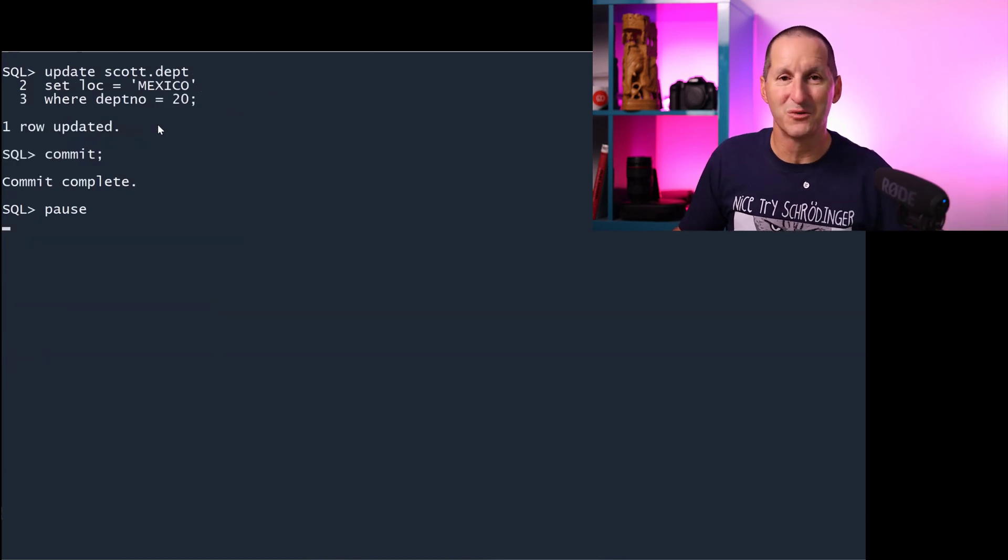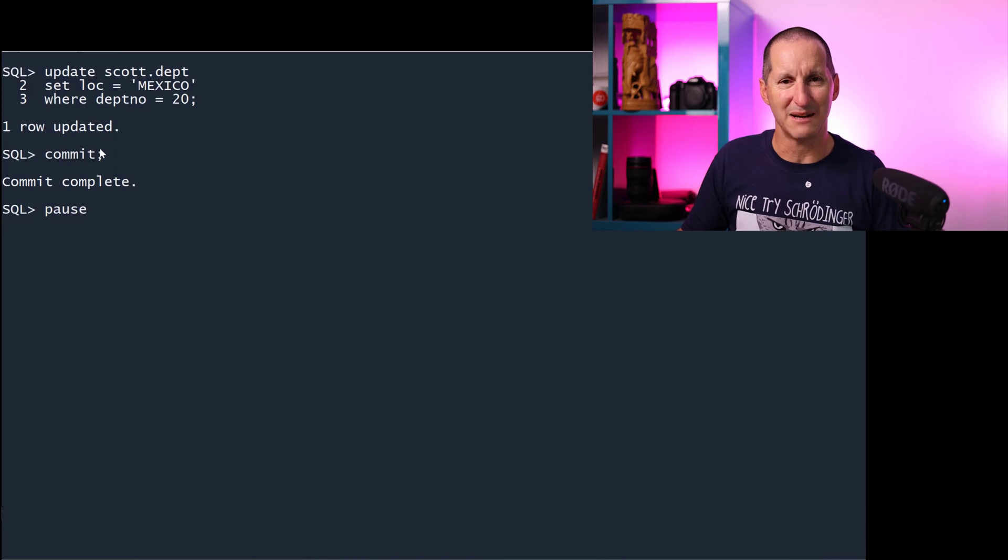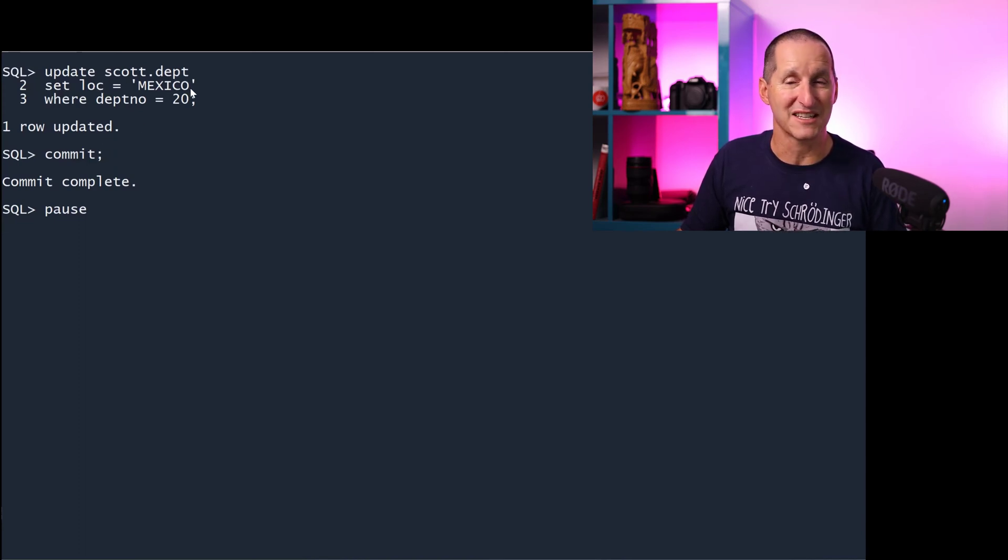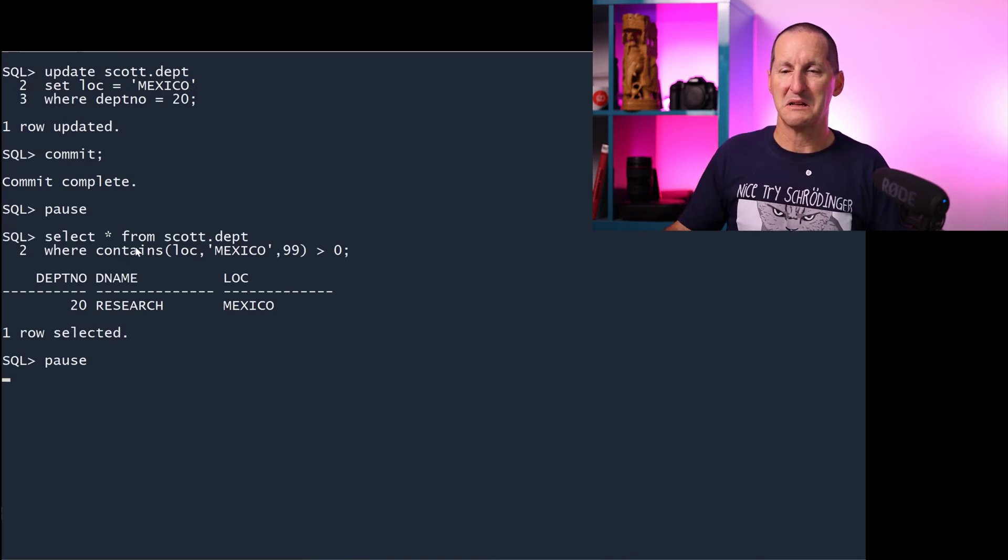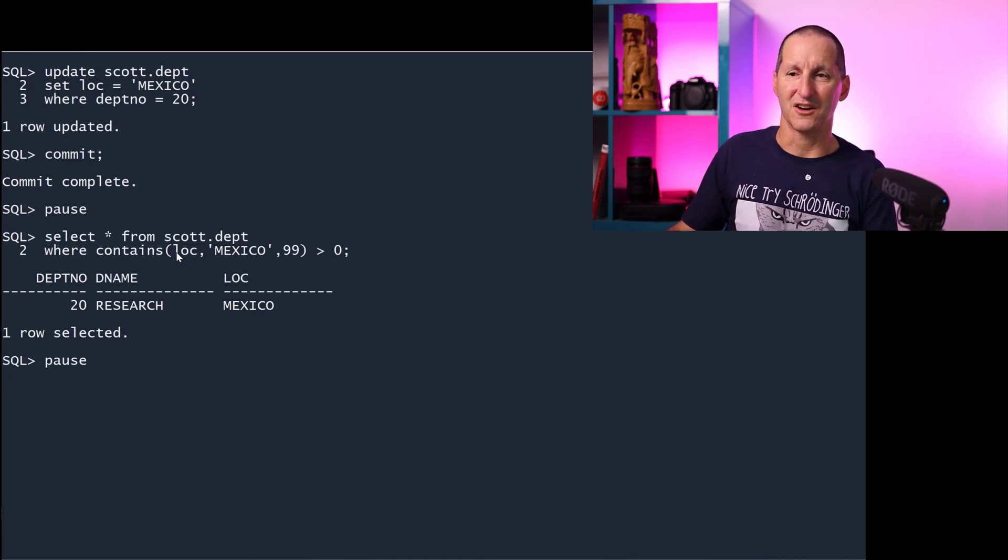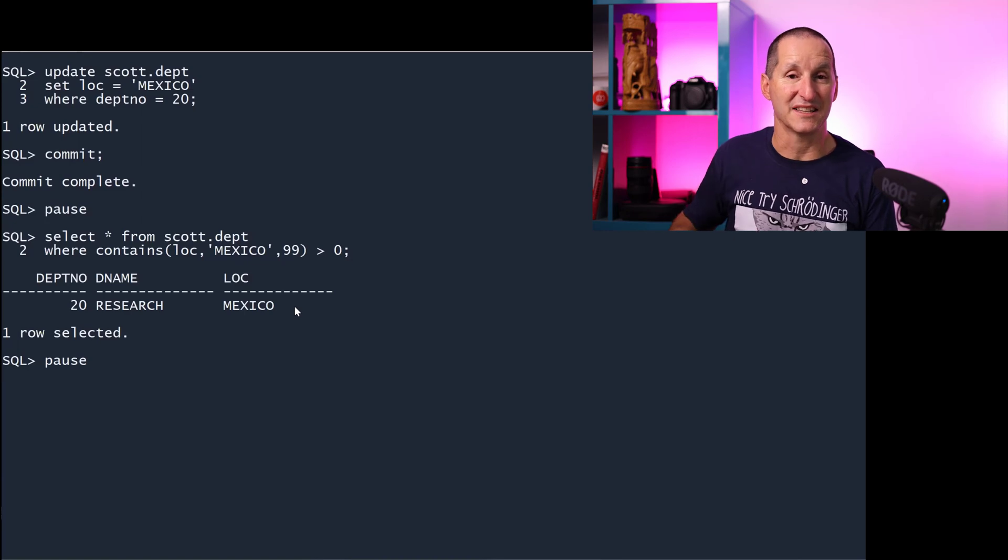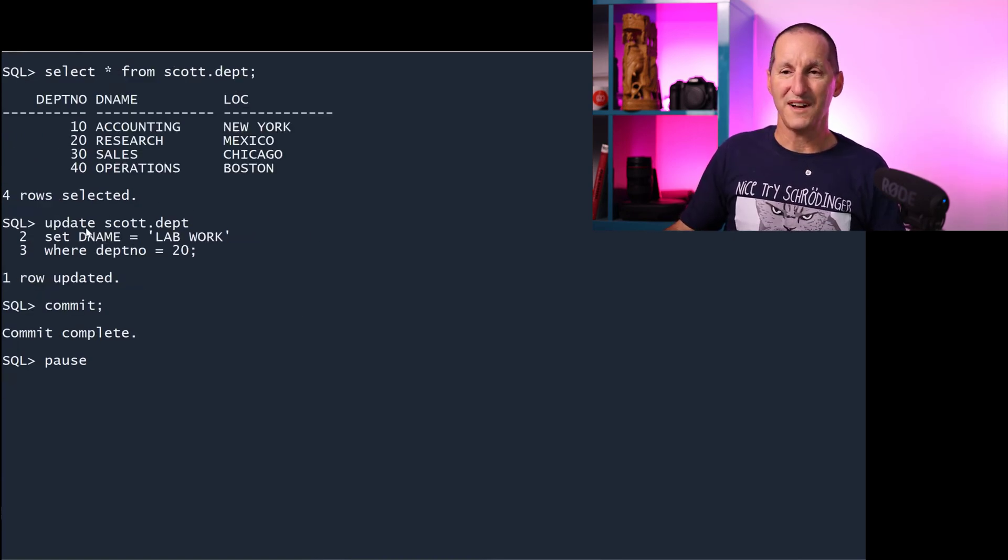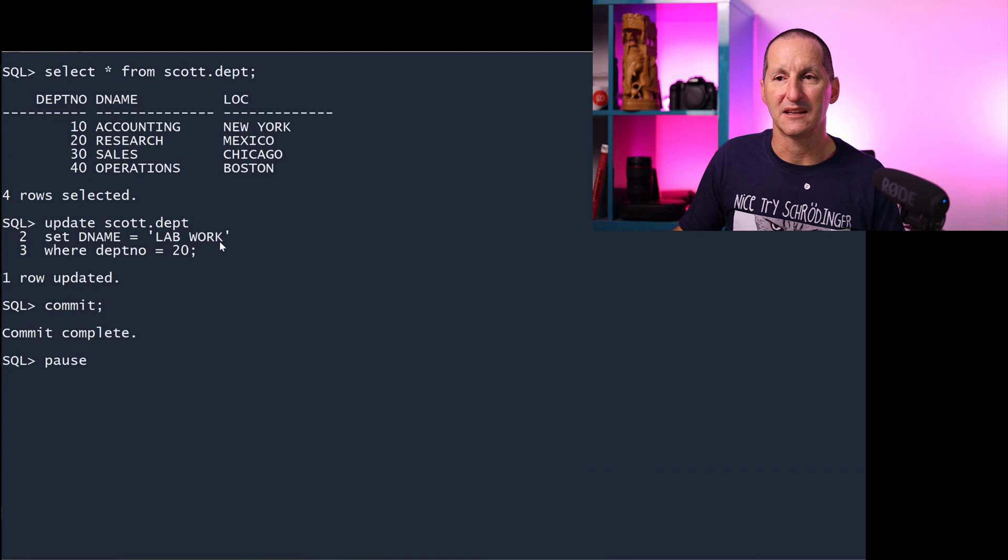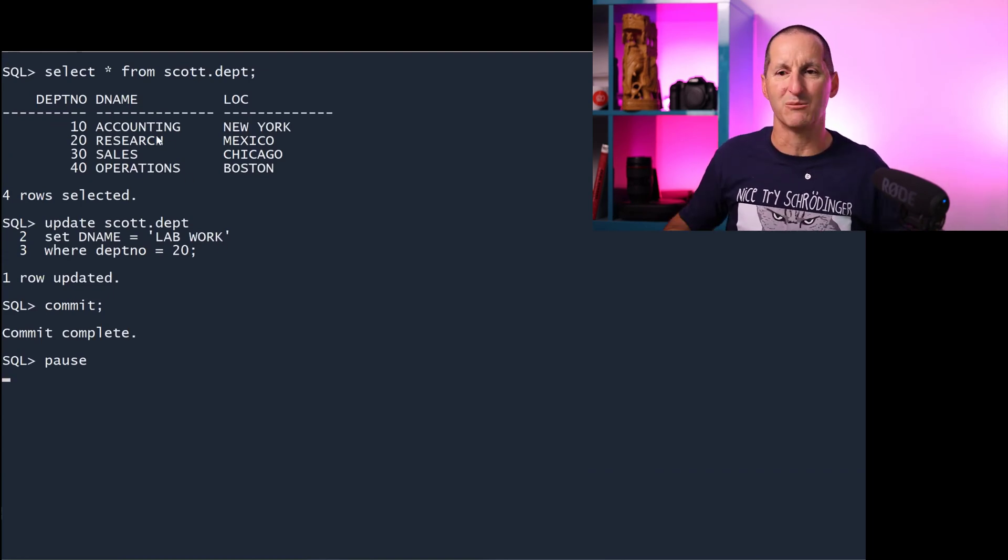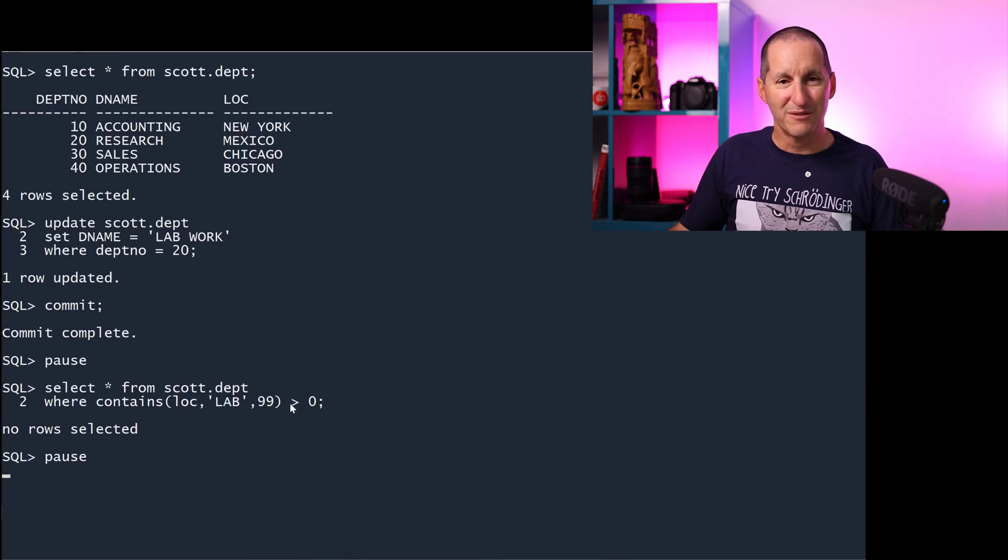That solves the query issue. But what if I start doing updates? If I update scott.department, set the location to Mexico and commit it, then my query works fine. Don't forget this index is on the column called location. So I change location to Mexico. It's immediately updated in the index and that works fine.